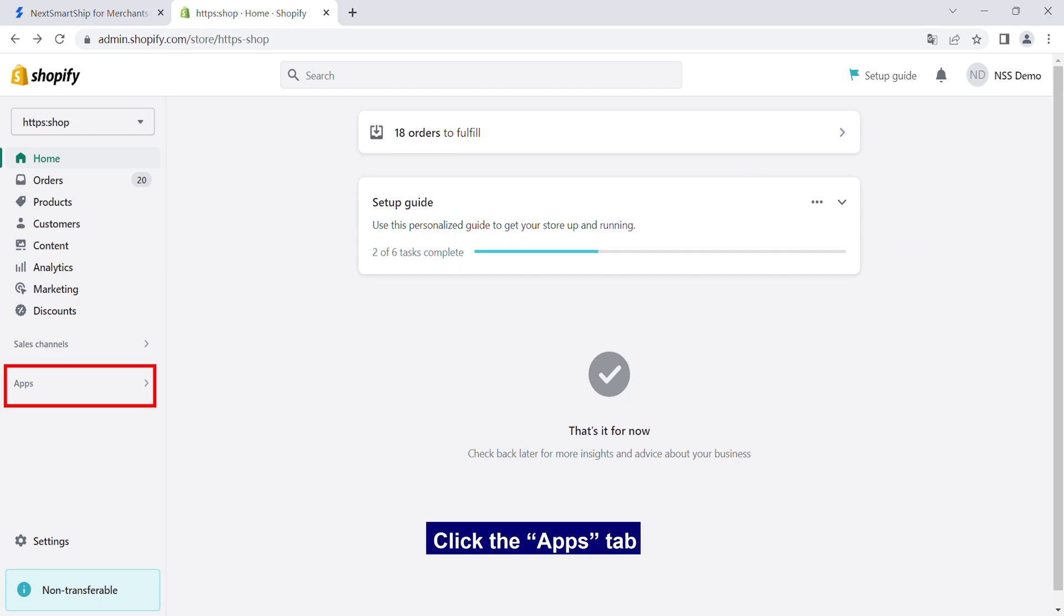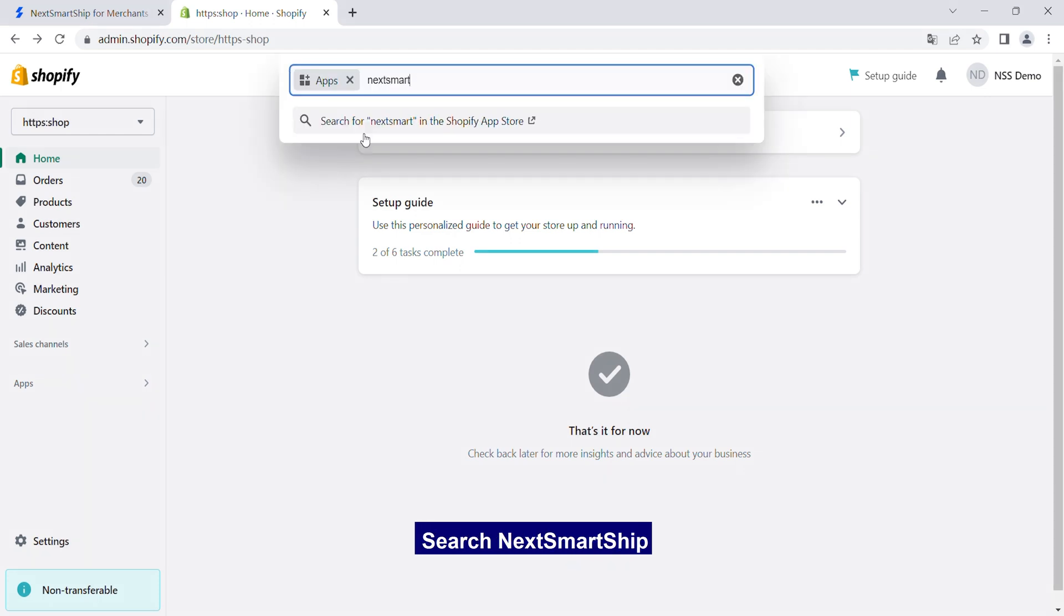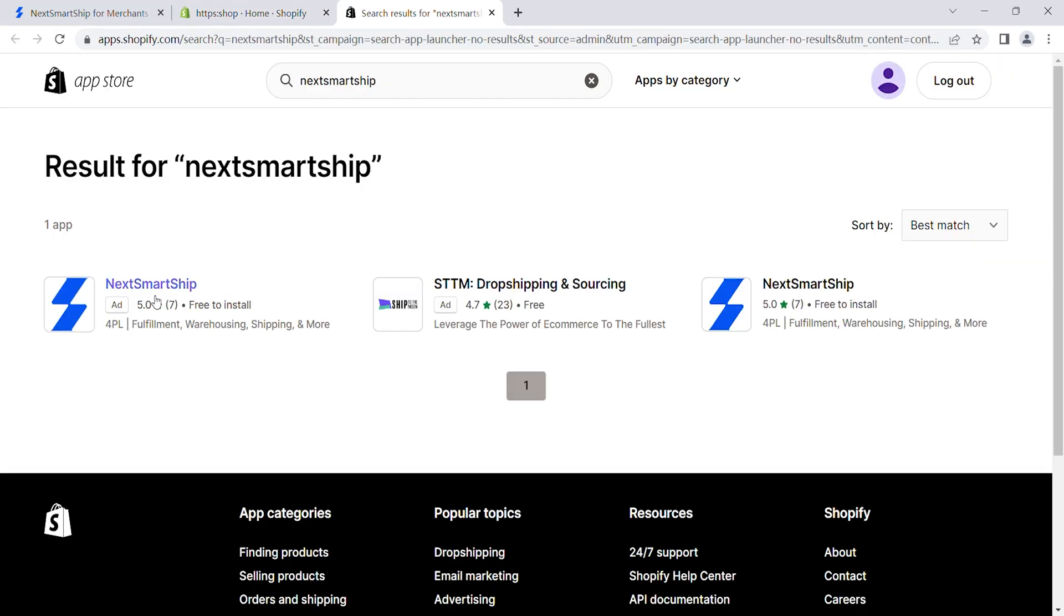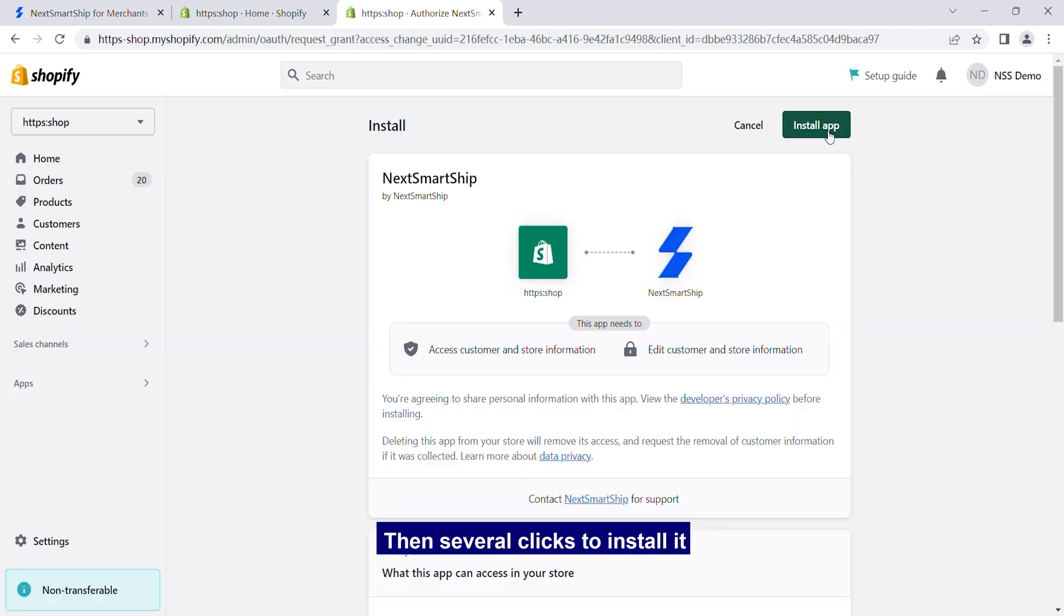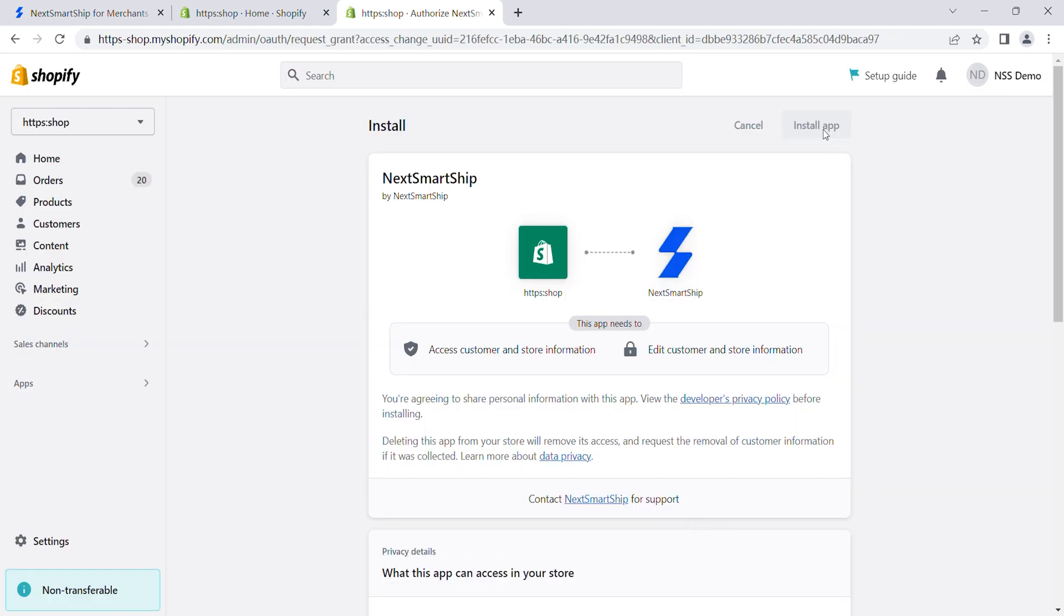Click the Apps tab, search NextSmartShip, then several clicks to install it.